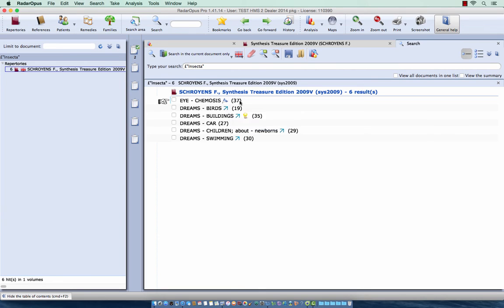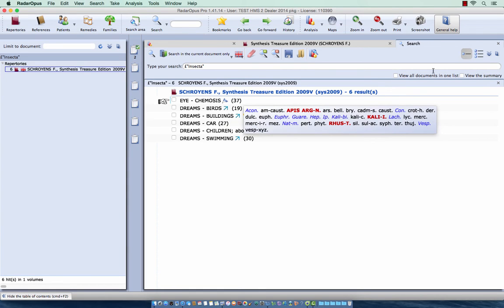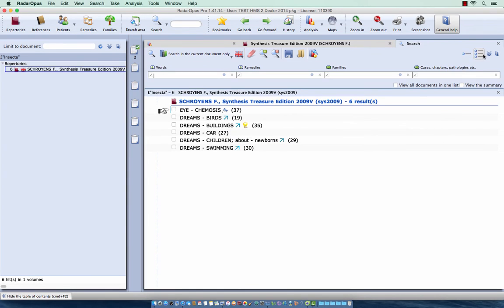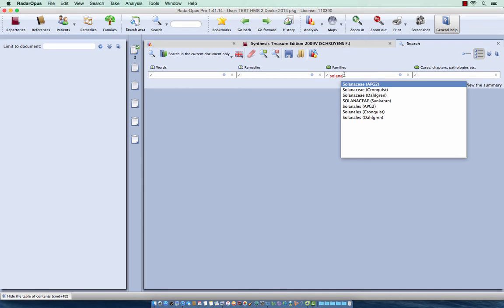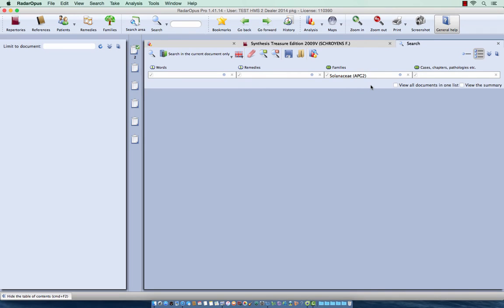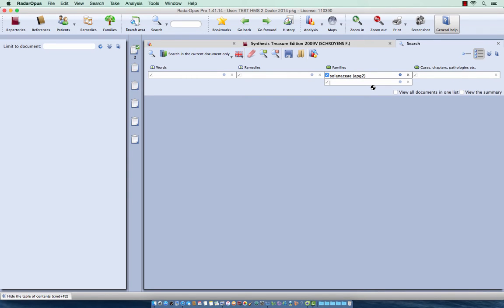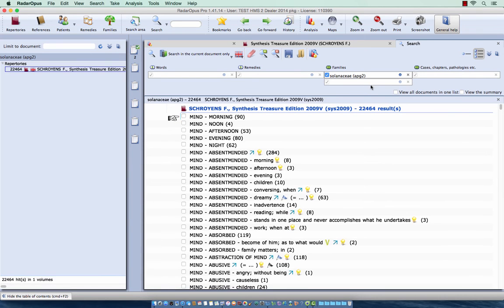If I do the same with the advanced search it is quite similar. Let me here clear my search. Here is the field for families. And let's do for example Solanaseya. I do Solana, and I can select a Solanaseya from the APG or from Conquest. Let's select APG. I do enter enter. And I get all rubrics with a Solanaseya. Here you see this is quite a lot, 22,464.